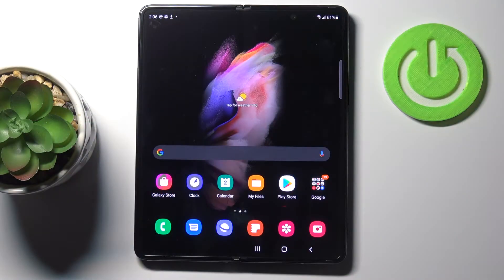In front of me is Samsung Galaxy Z Fold3 and let me show you how to change video resolution on this device.